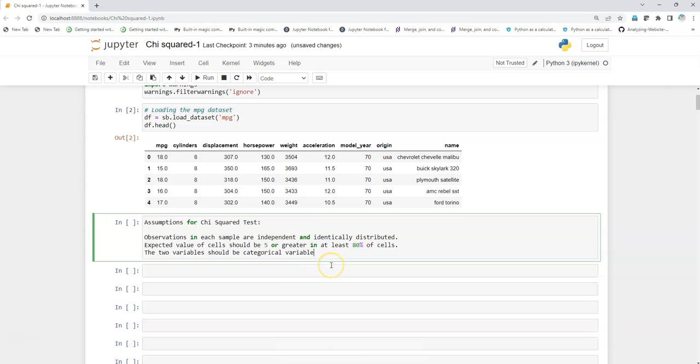There are three major assumptions. The first one is that the observations in each sample should be independent and identically distributed. This means that the values in a particular variable or feature should not have dependency on any other value.